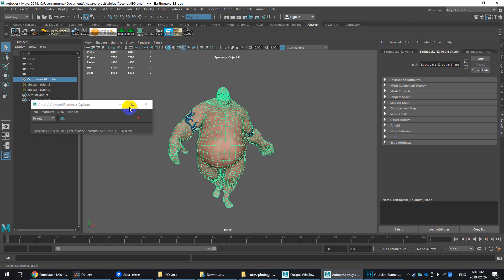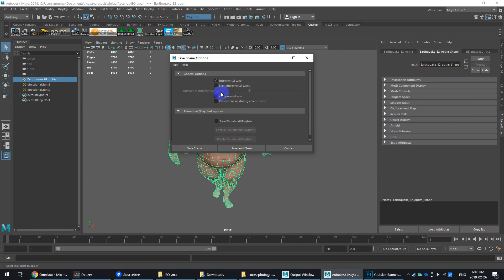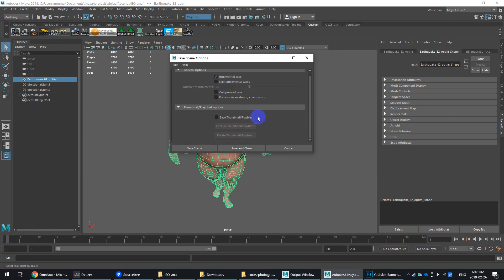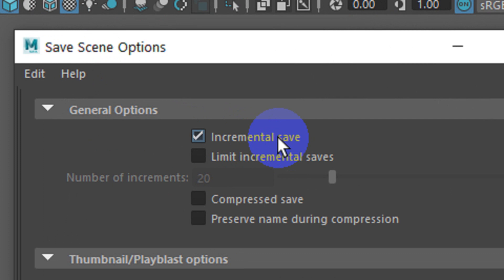Inside of Maya, you can obviously go into File and Save. In here, I've actually enabled this option called Increment and Save.